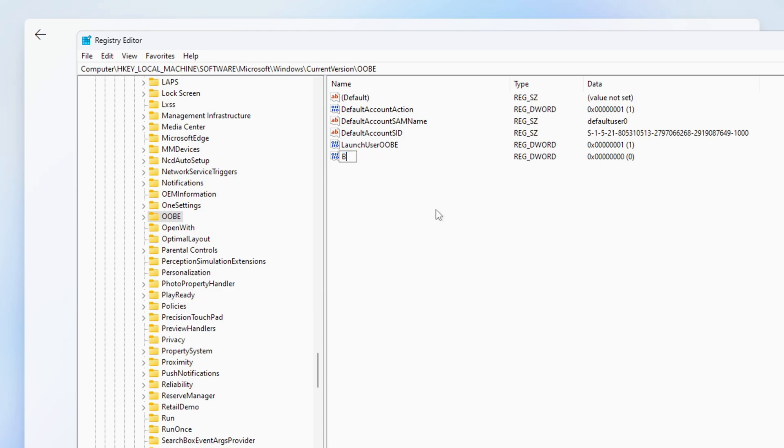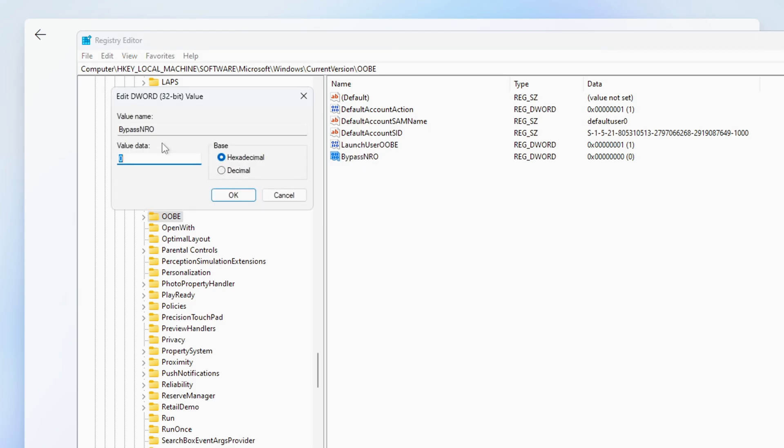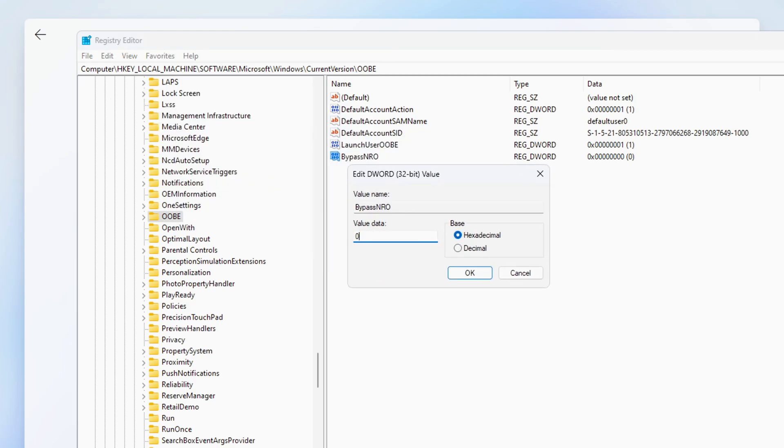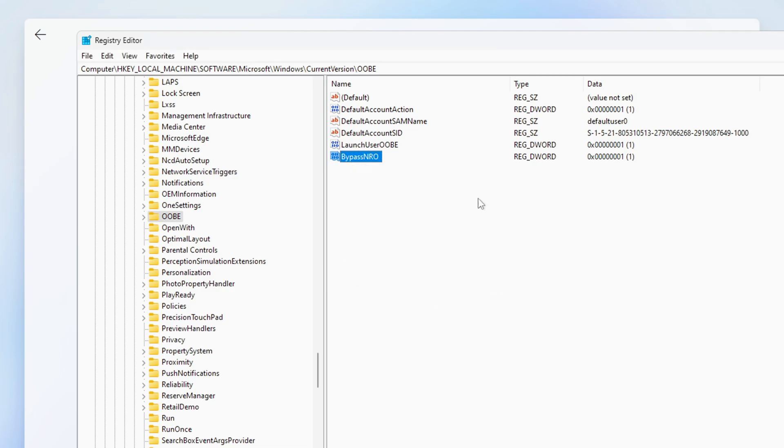Name this value as shown on screen or check the description of the video and then press Enter. Double click on the new entry to open it. Now you need to change the value data as shown on screen and then click on OK.